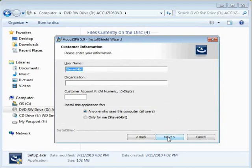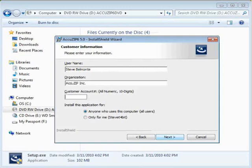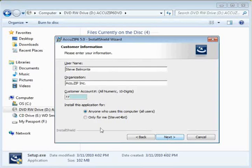At this point, enter your first and last name and your company name, then your account number. Your account number is always ten digits long, all numeric. It's important to select this first option, which is Anyone Who Uses This Computer. Click Next.